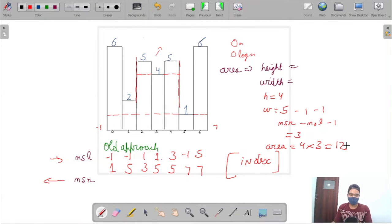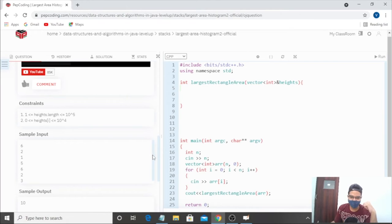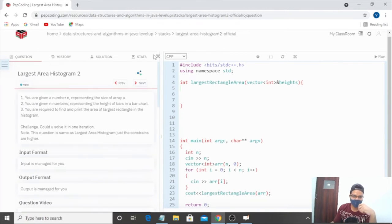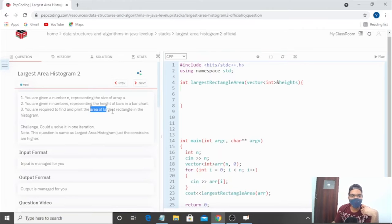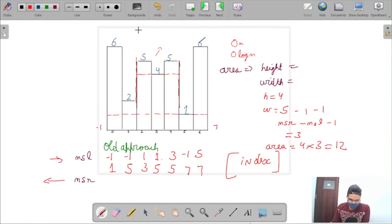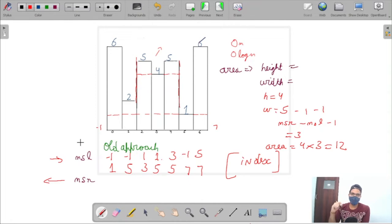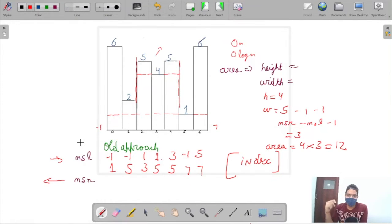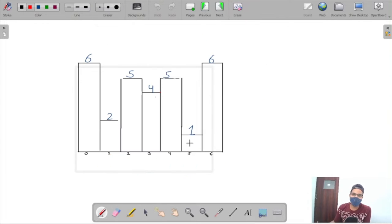This time, the approach is going to be different. We are going to calculate the largest rectangle area in a single iteration, computing both NSL and NSR at the same time.